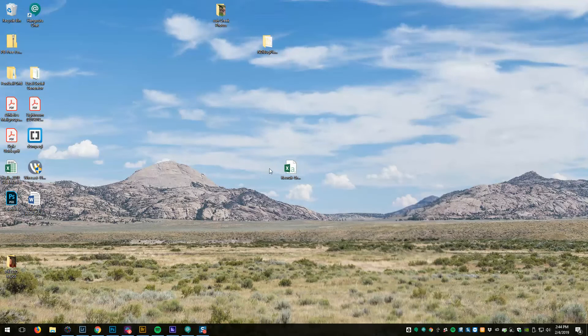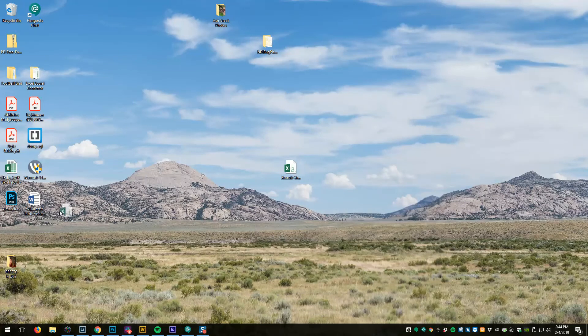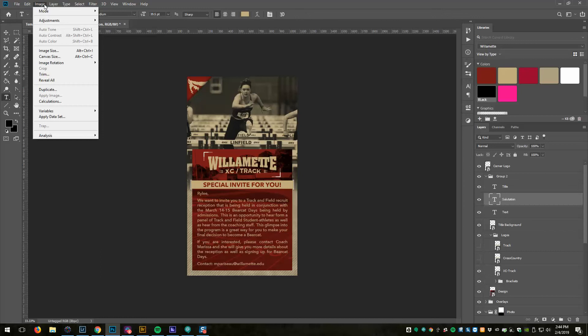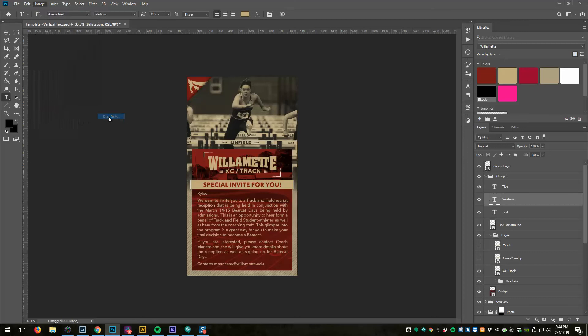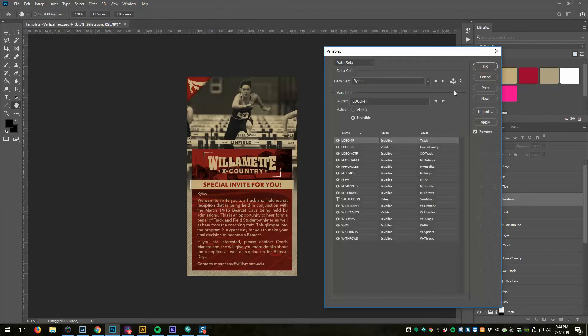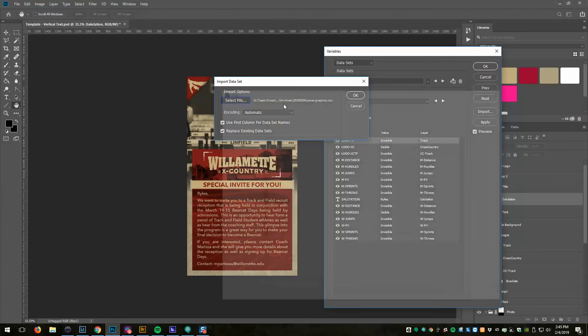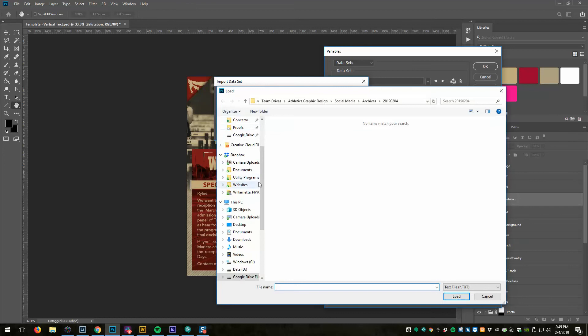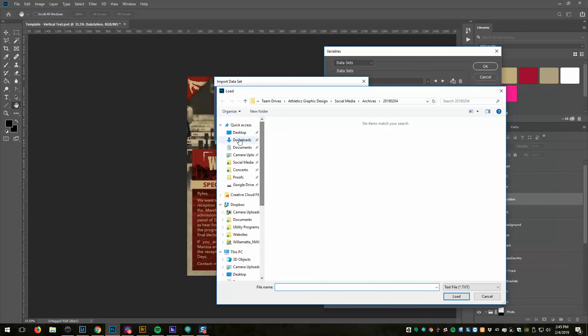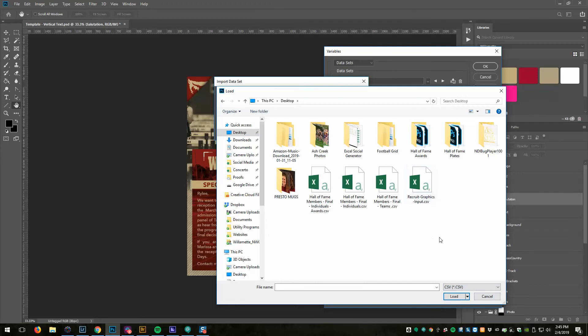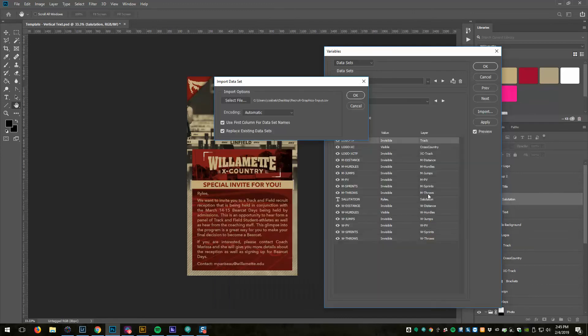I saved that file, I come back into Photoshop, and now I'm going to go to Image, Variables, Datasets. Before we went to Define, and now we're actually going to import the datasets. So I'm going to come to Import, I'm going to select this file that was right on my desktop. By default it's going to look for text files, we just want to change that to CSV files, and there's my recruit graphics input.